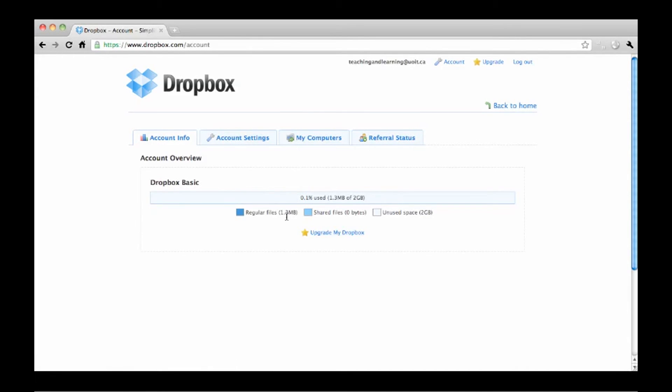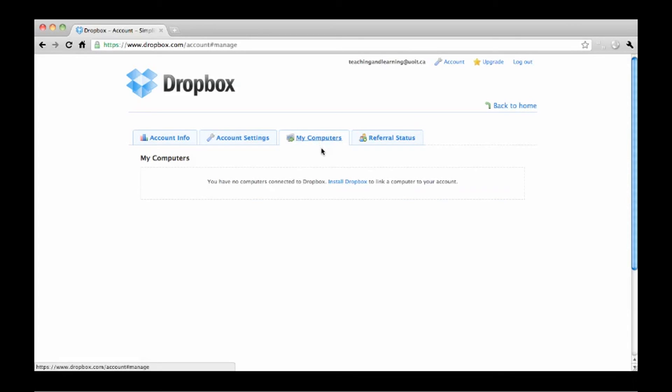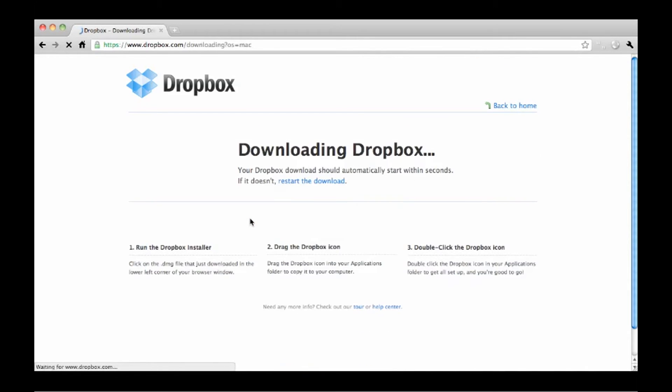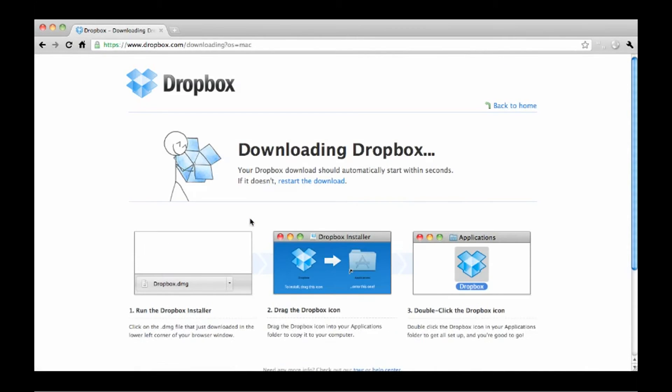Let's look at how to add files and folders to your Dropbox. If you have installed Dropbox on your computer, you can add files and folders directly by dragging them into your Dropbox folder, just like a normal Explorer or Finder window.